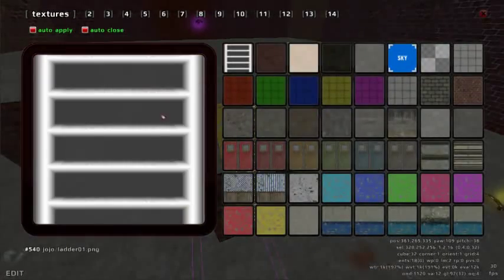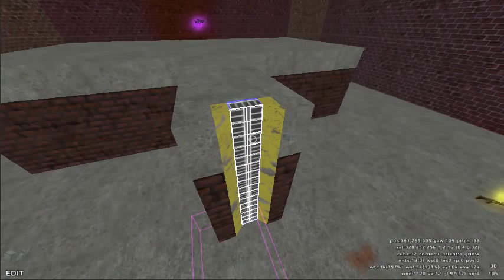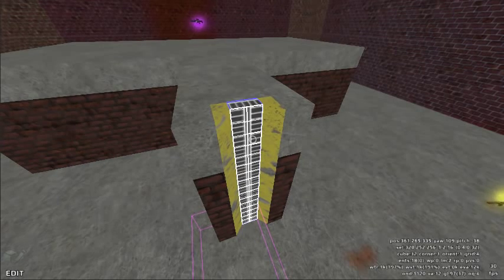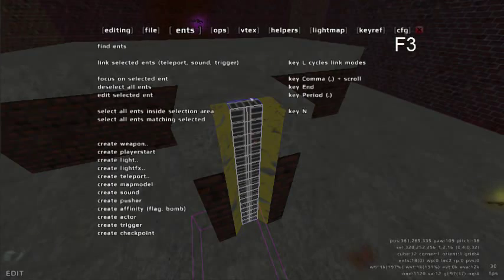It is always good to have some indication that there is ladder material because it is invisible. So we will texture this ladder with a ladder texture. This texture needs to be offset.